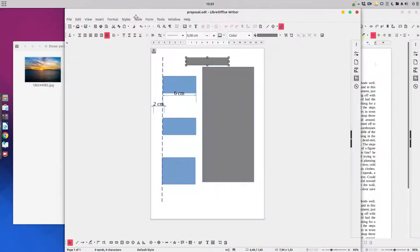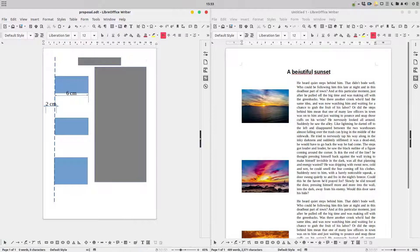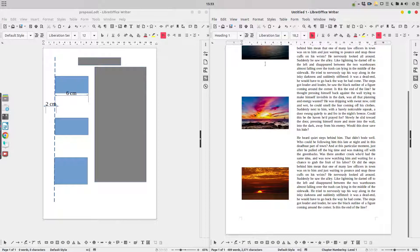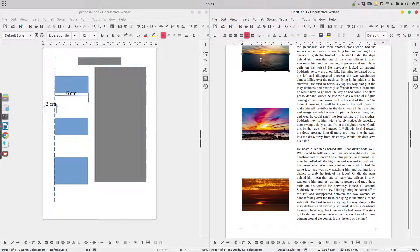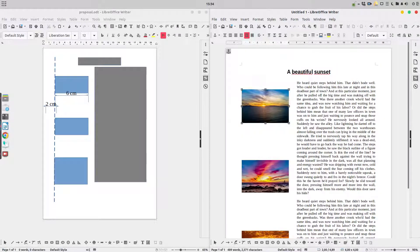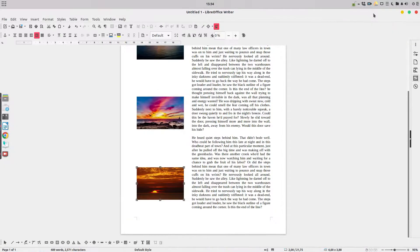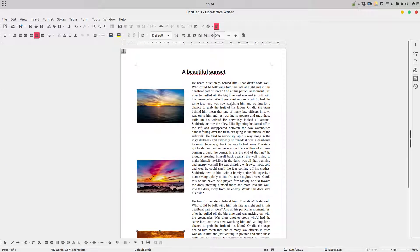Let's compare the proposal and the final document. We have a centered title, justified text, and three images. We can check that the width is six centimeters and the position is two centimeters from the left for each image. We have respected every condition we set initially for this document.